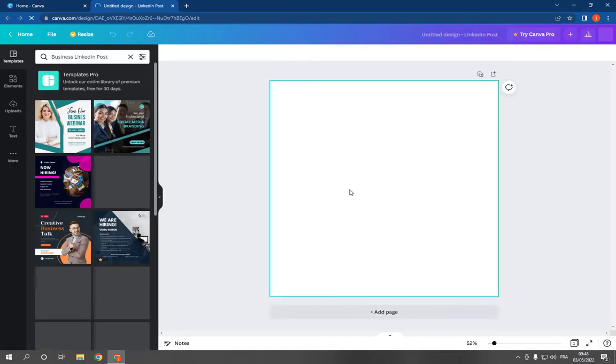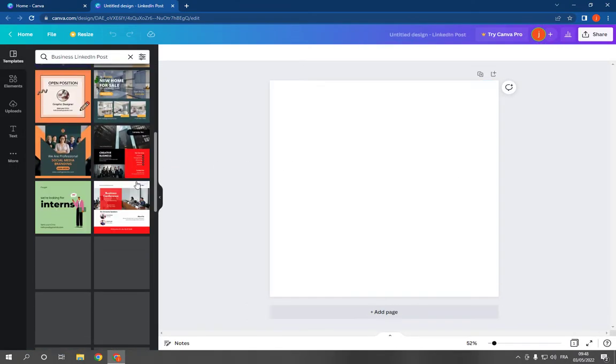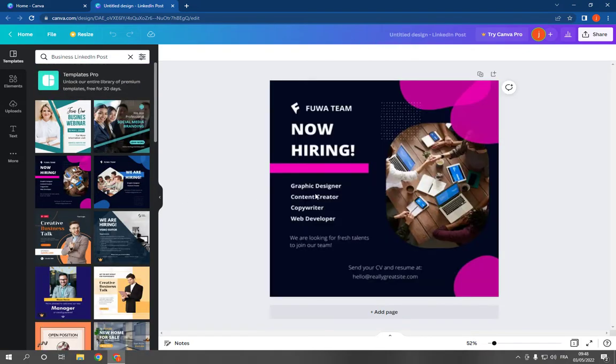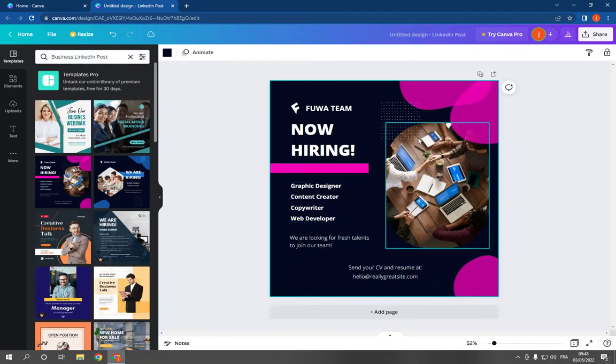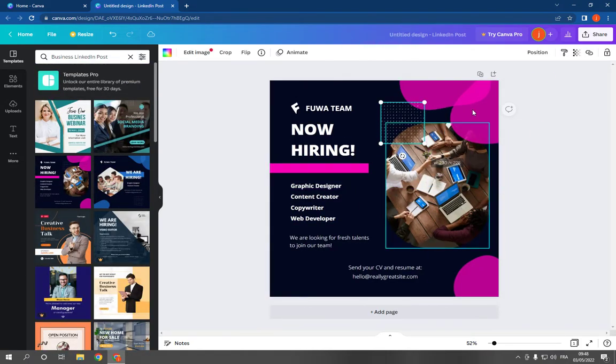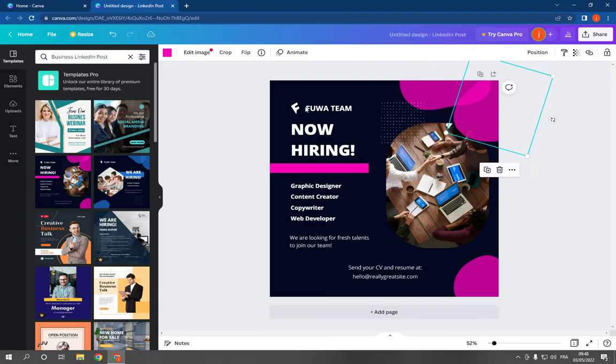After you click on it, it will take you to this page right here. You will find many professional templates. For example, this one. As you can see, it looks so professional and you can edit everything right here from the text and the pictures.